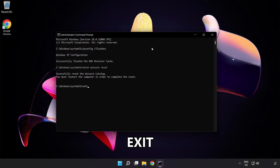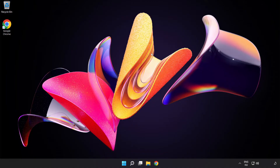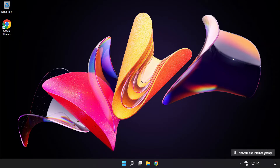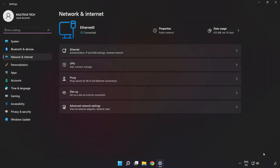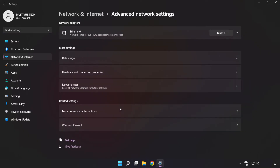Type exit to close the command prompt. Then right-click the Ethernet icon and open Network and Internet Settings. Click Advanced Network Settings, then click More Network Adapter Options.